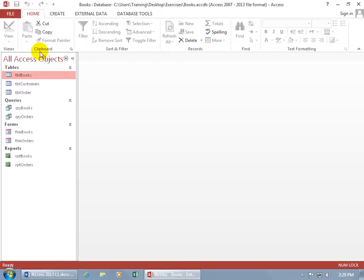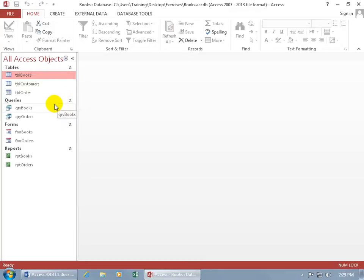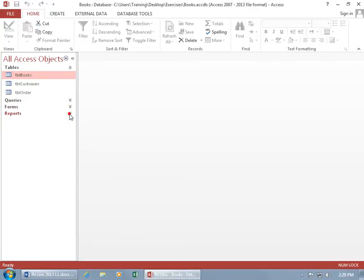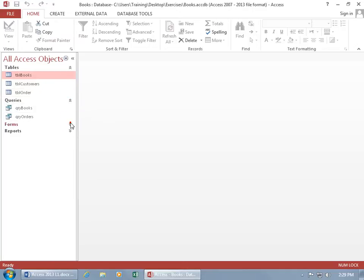And then below that, as we briefly discussed, you've got the Navigation Pane that, if you've got a lot of tables that you want to look at and you don't want to see all the queries and forms, you want to hide them, go ahead and click on the double arrow to collapse them. That way you get more of the tables that you can see, and expand them, of course. Let's open them back up.